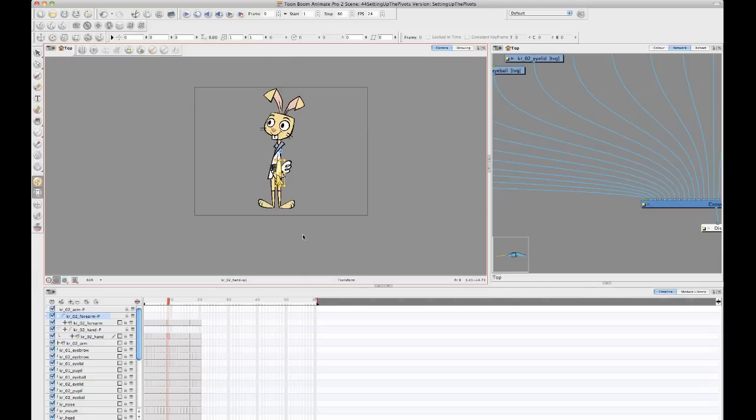And the reason that that is, is because peg layers, now that I've added these peg layers to my drawings, peg layers have their own pivot point.